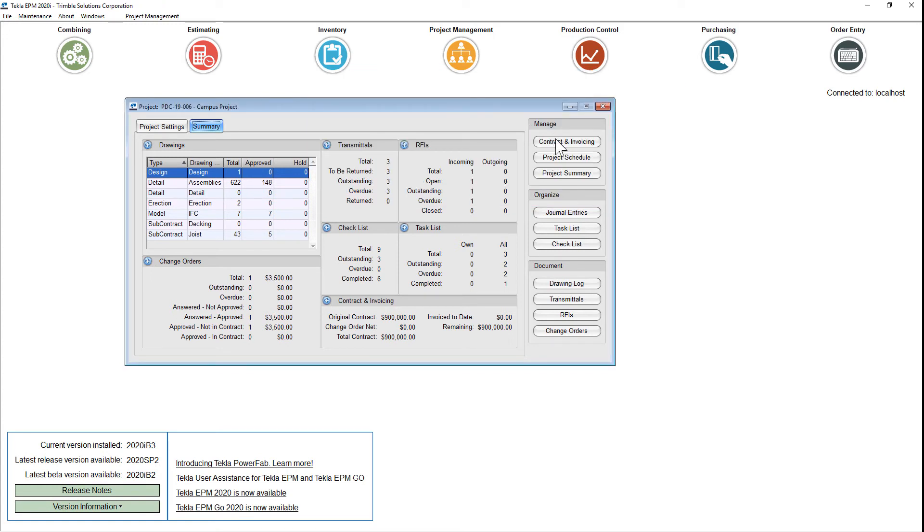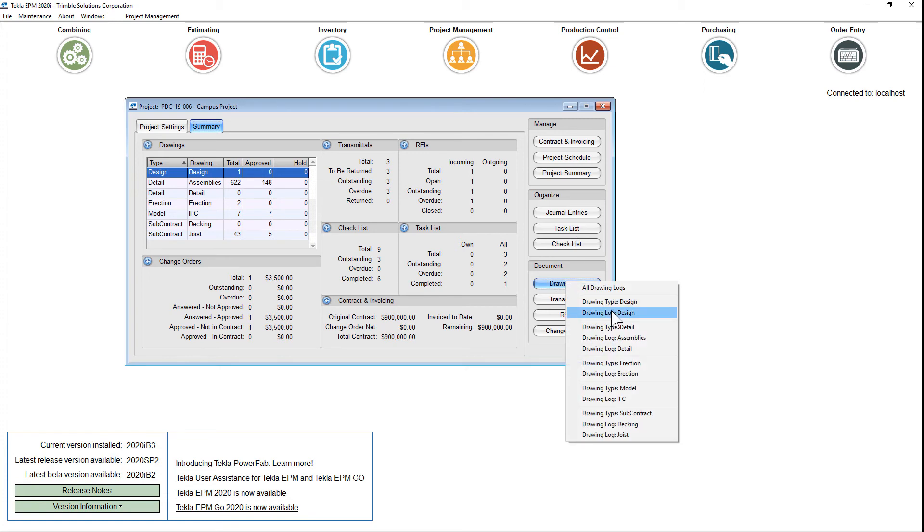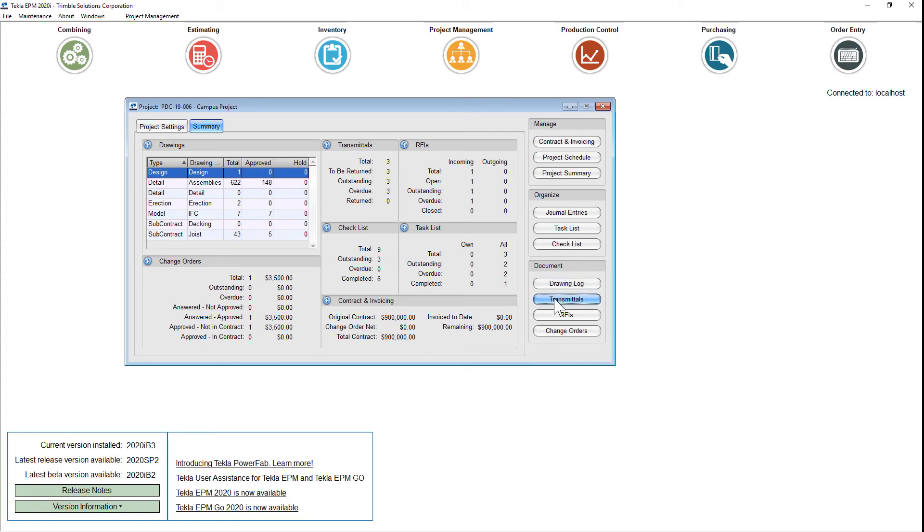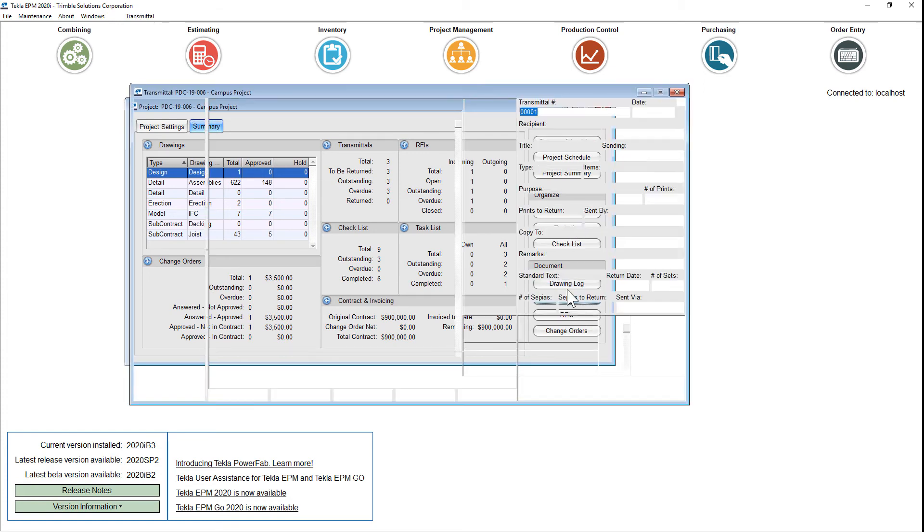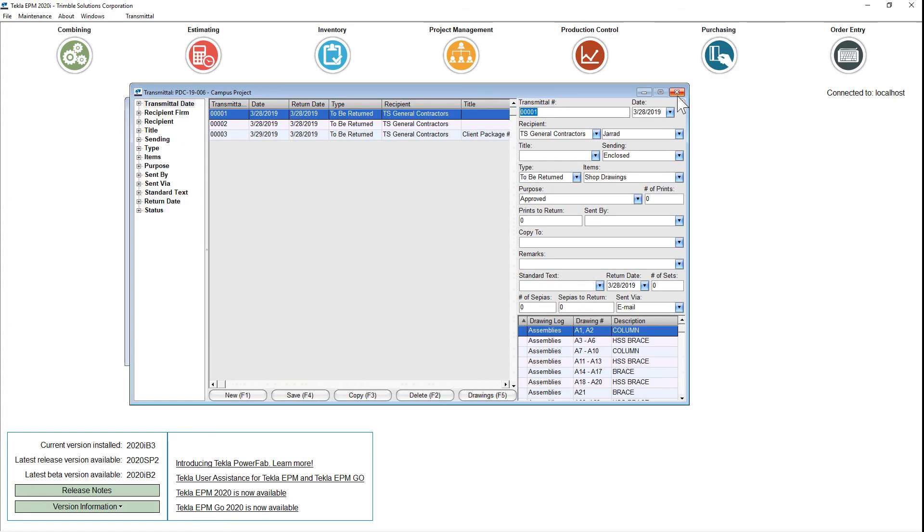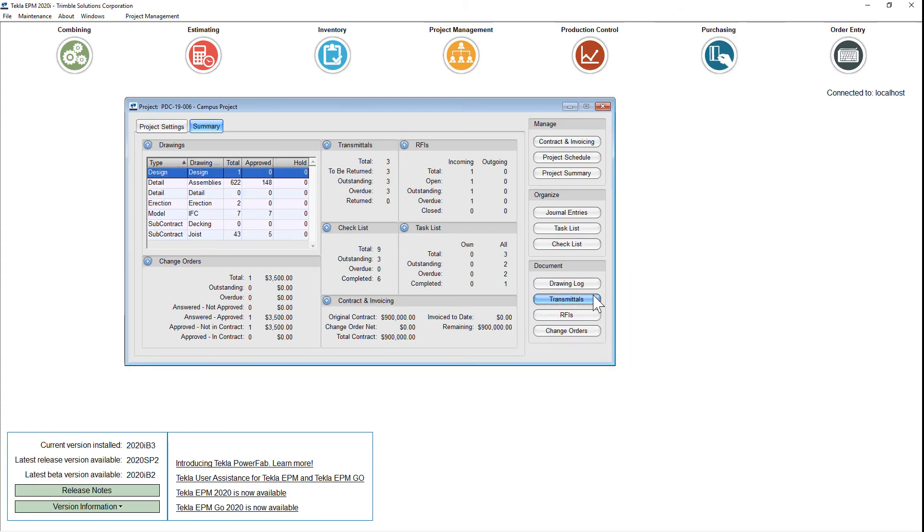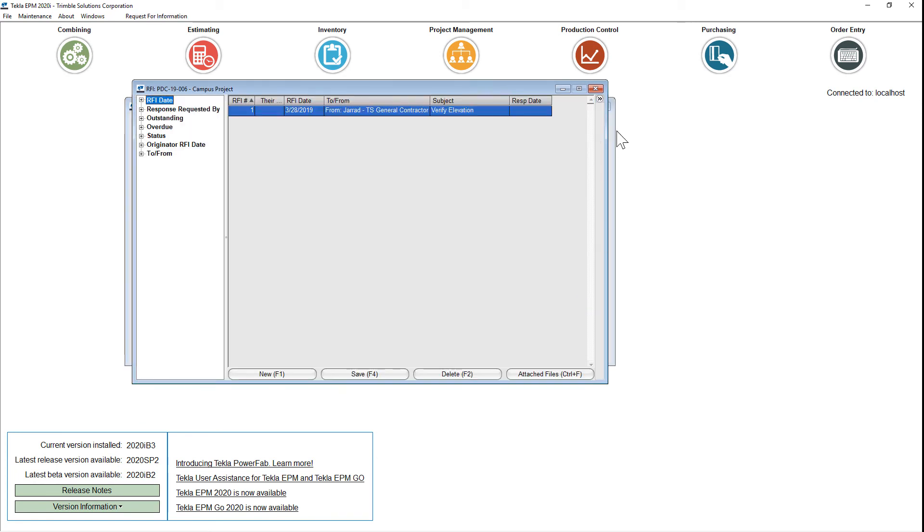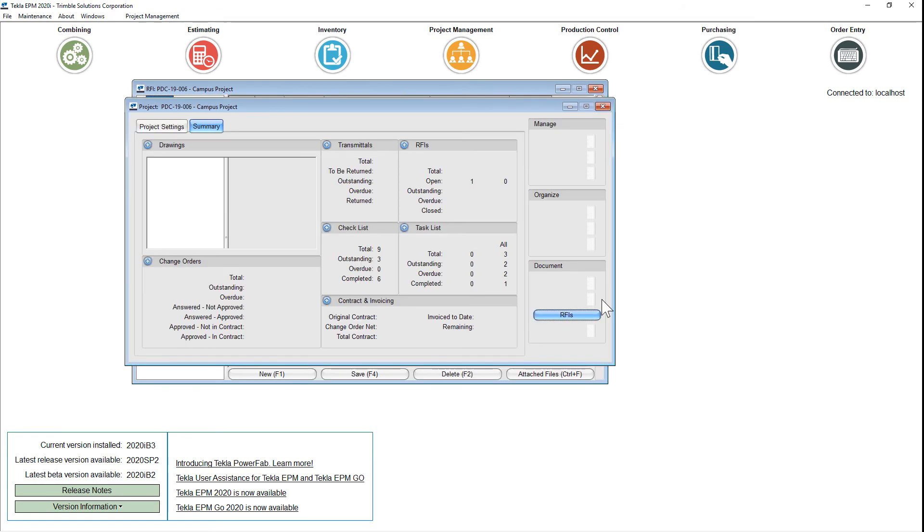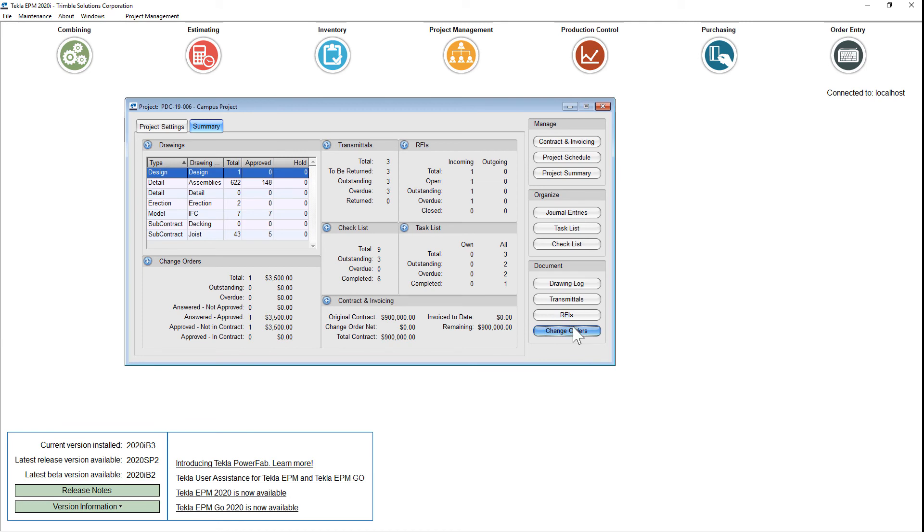Realize that the buttons on the right also have functionality to filter, at least in the drawing logs, or you can just launch into the overall transmittal RFI change order logs as you could before.